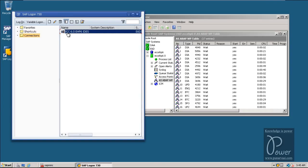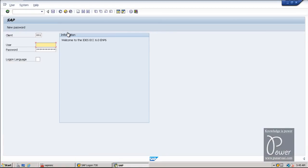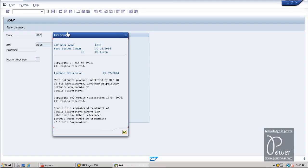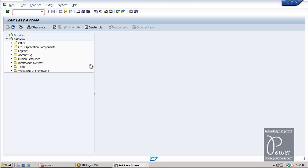Log on to client 000. The default users are DDIC and SAP* (SAP star). The password for DDIC is the master password which was provided during installation. The same password will be used for SAP* as well. Once you get the SAP Easy Access screen, you have to type SE060 T-code.